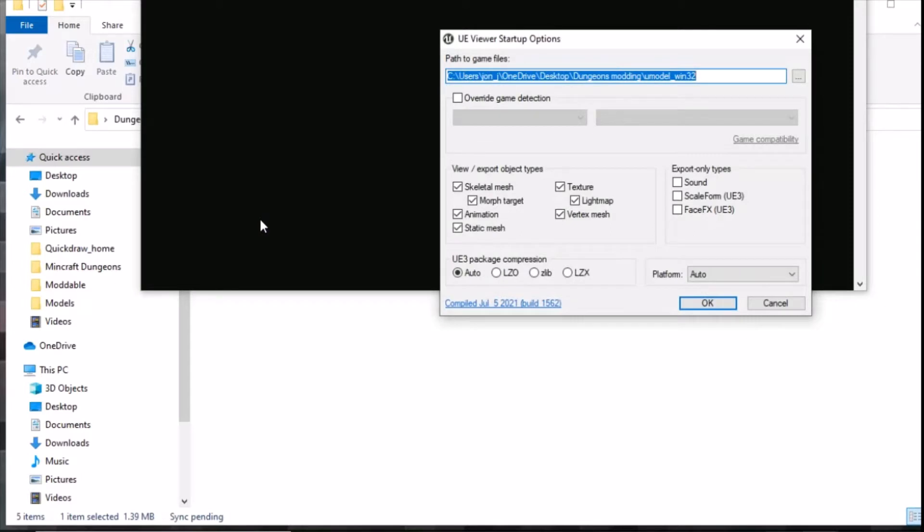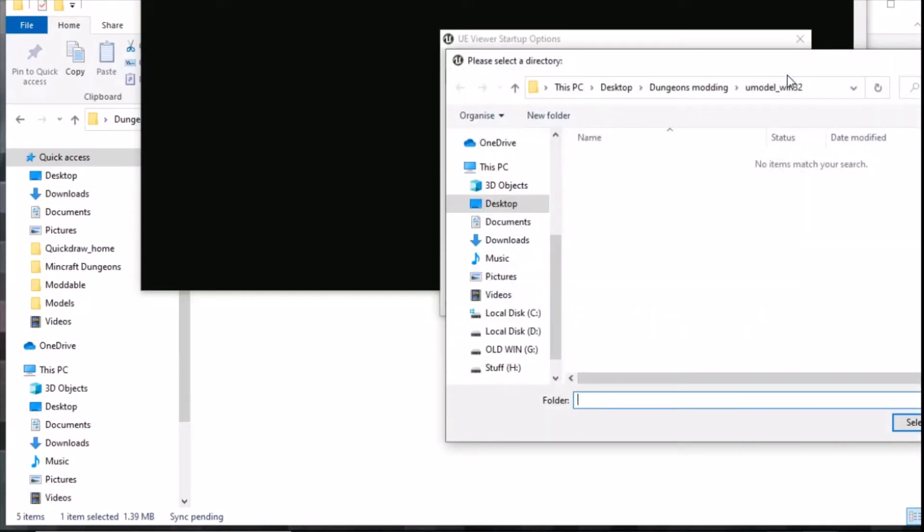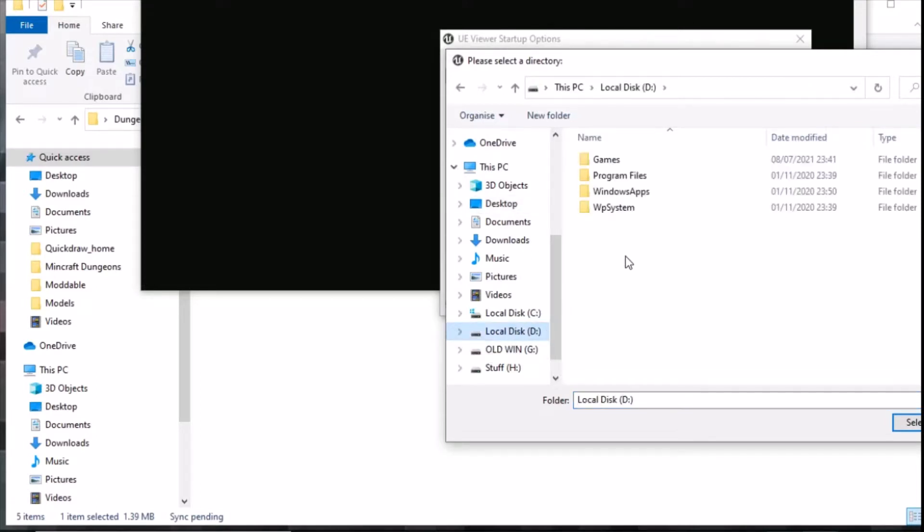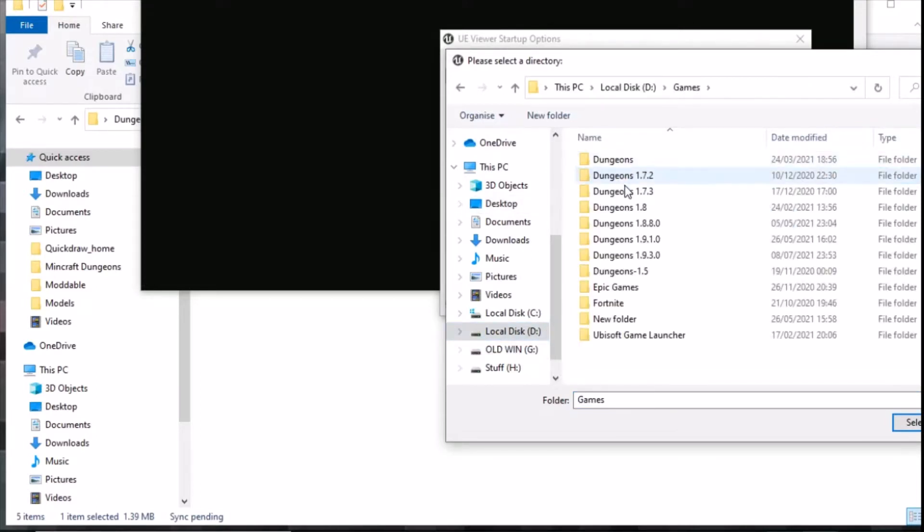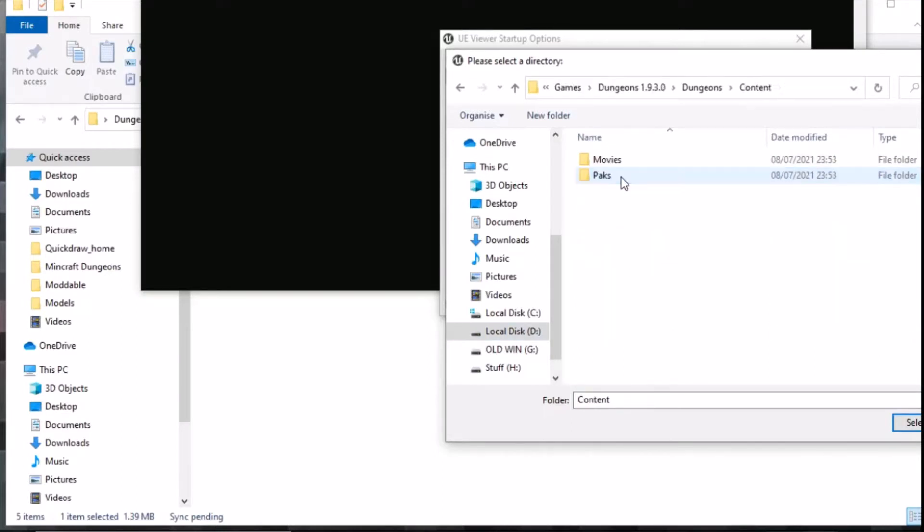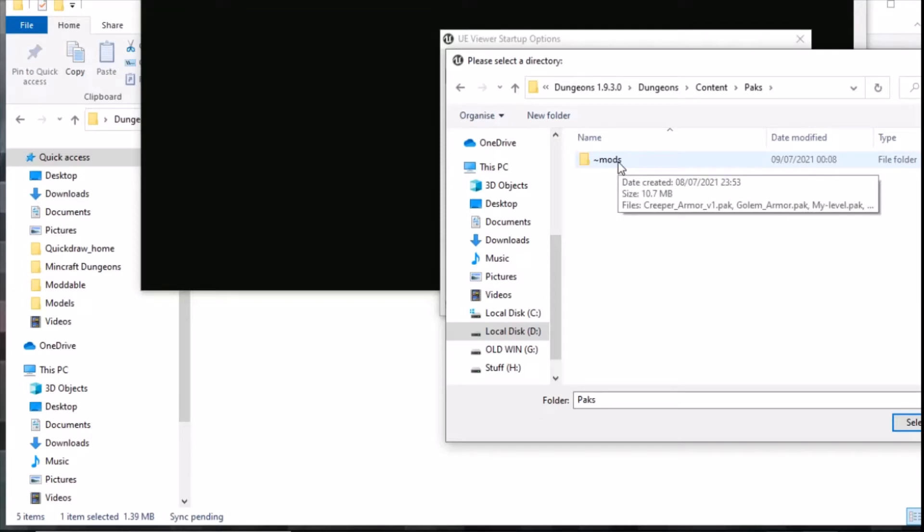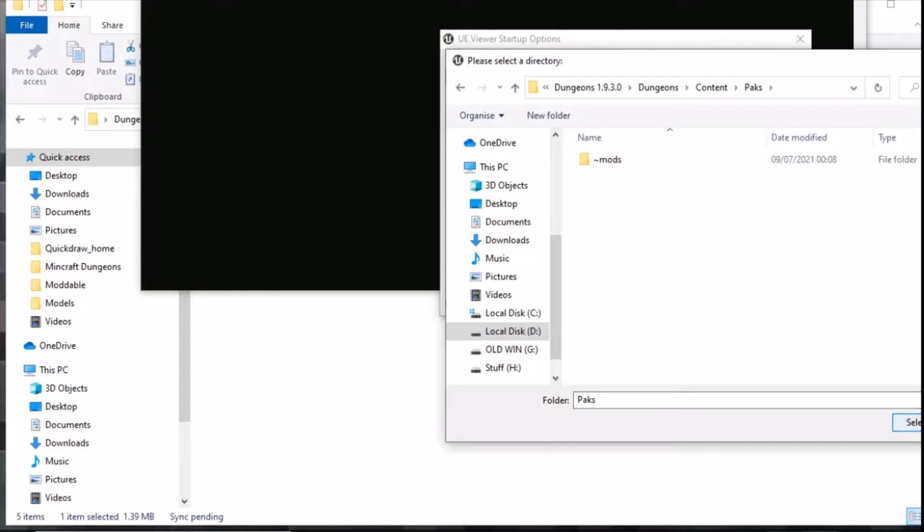We need to find out where the path to game files are. You extracted all that in the previous video to where the .pack files are. On my system it's the games, then 1.9.3.0, then dungeons, then content, then PAKS. In there you've got that mods folder where you put your mods when you're running custom mods. This folder actually holds all the pack files, so click select folder.